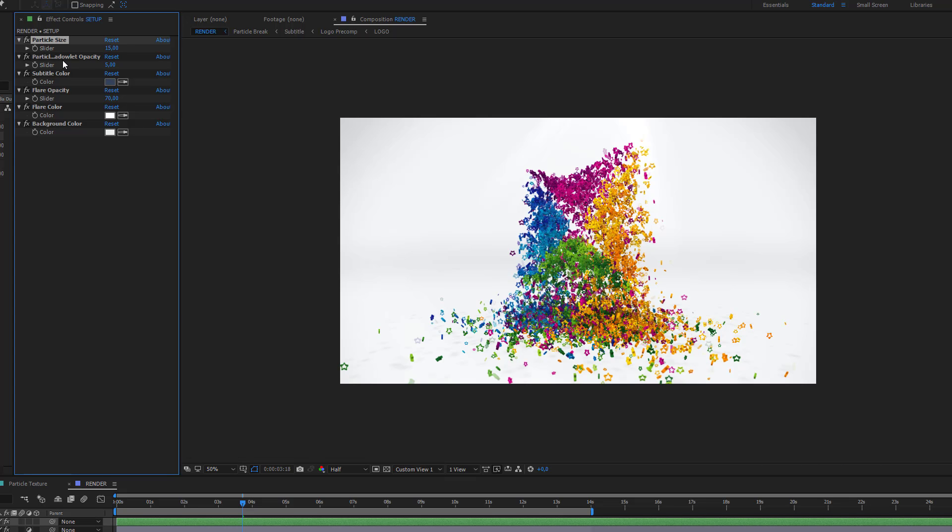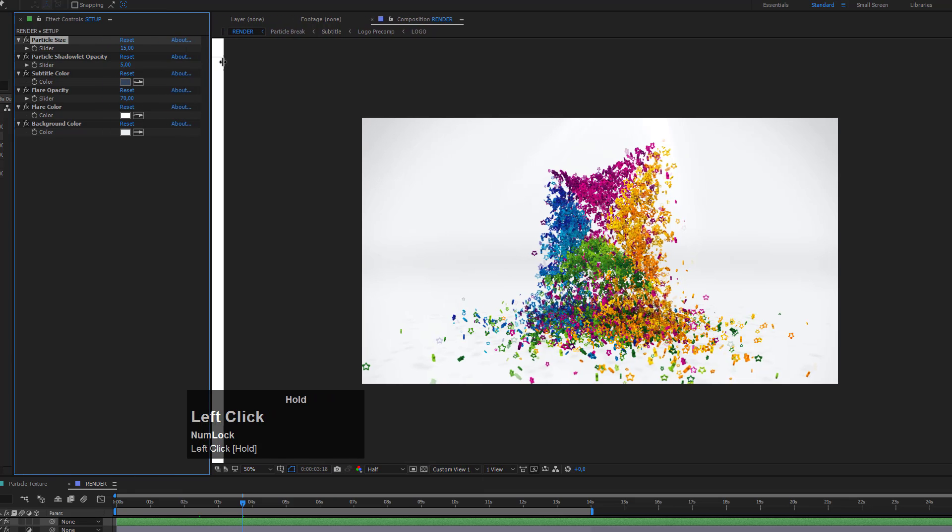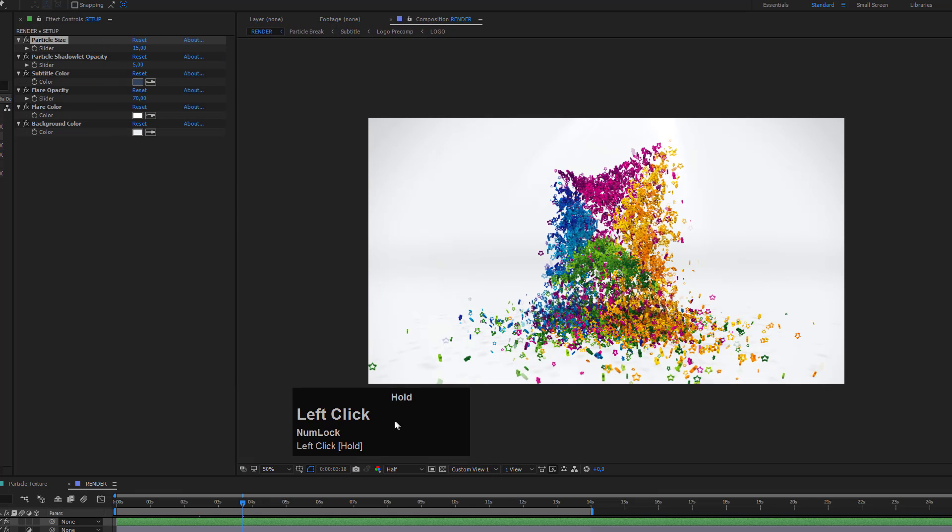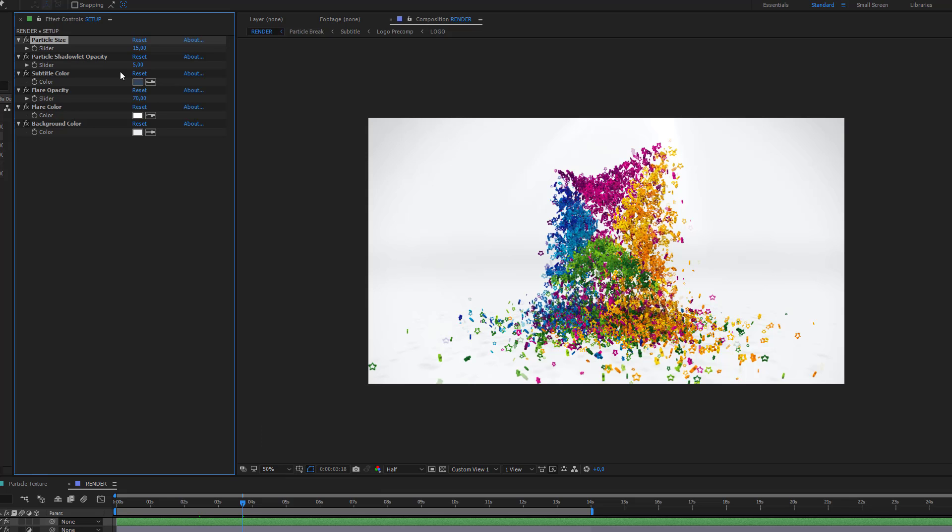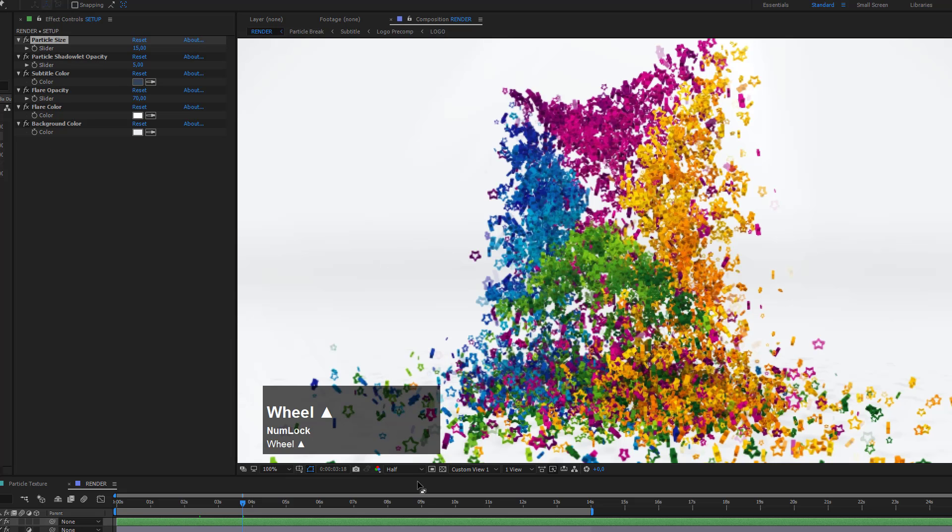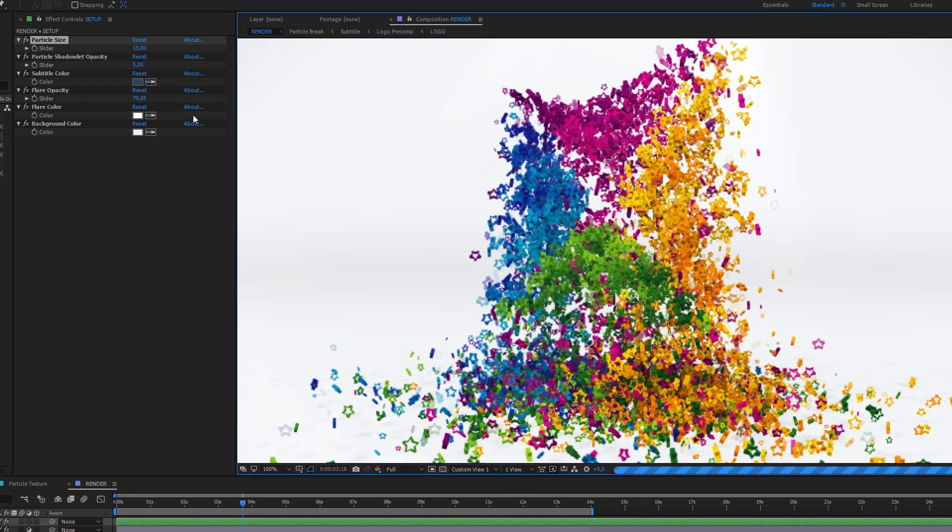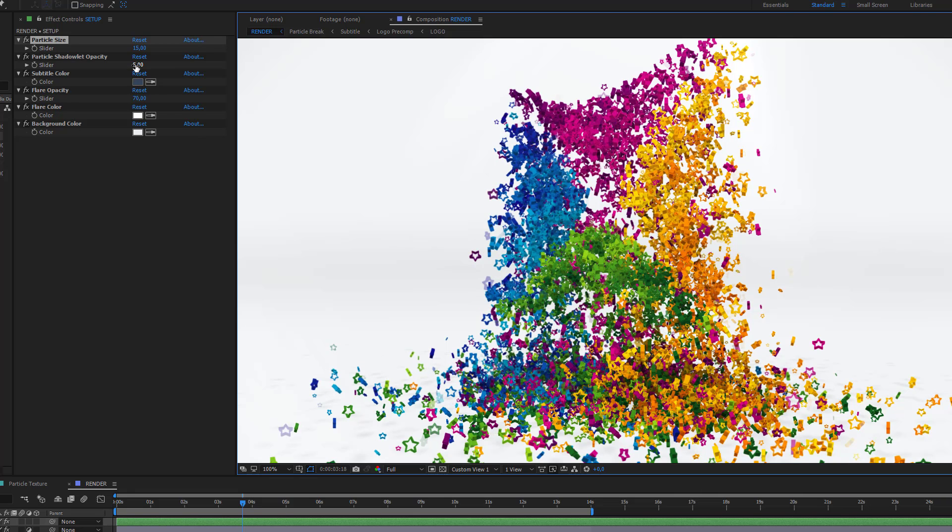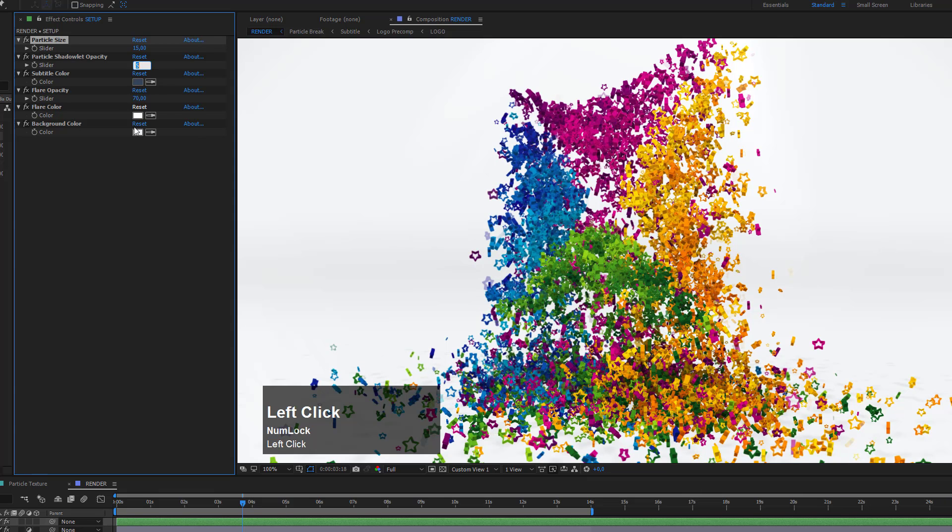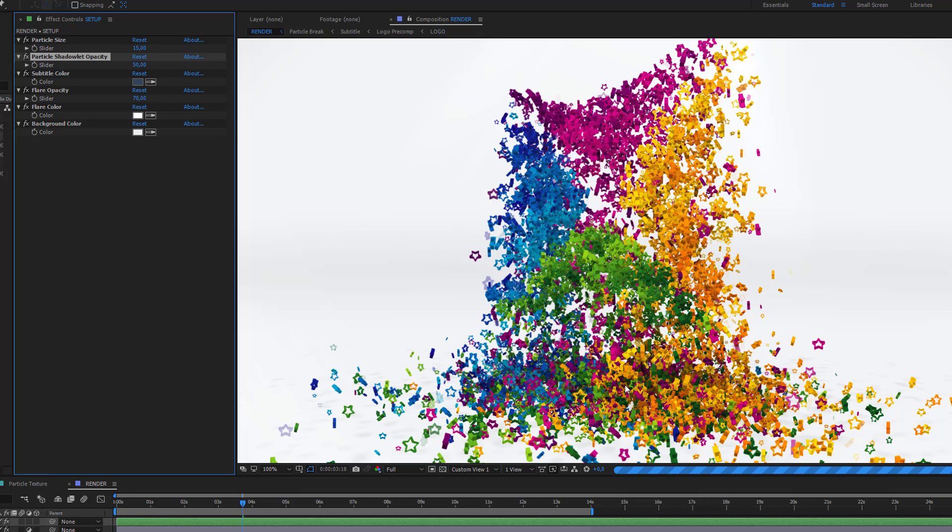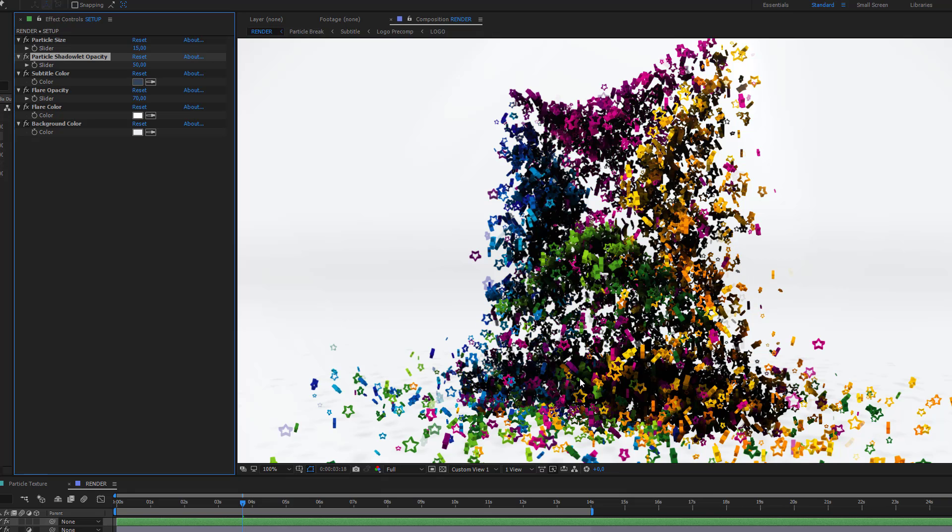The next option is the particle shadow LED opacity. I will zoom in here and change the resolution to full to make this more obvious. The shadow LED opacity controls the shadows within these particles. If I set the opacity to a higher value, let's set this to about 50 to make it really obvious, After Effects will recalculate this frame. Now everything is way too much and the shadow LEDs are very strong.